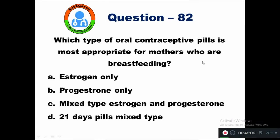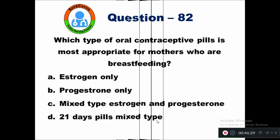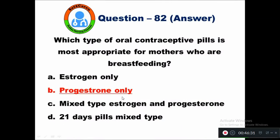Question 82: Which type of oral contraceptive pills is most appropriate for mothers who are breastfeeding? Option A estrogen only, B progesterone only, C mixed type estrogen and progesterone, D 21-day pills mixed type. Progesterone only is the most appropriate oral contraceptive pill for mothers who are breastfeeding.